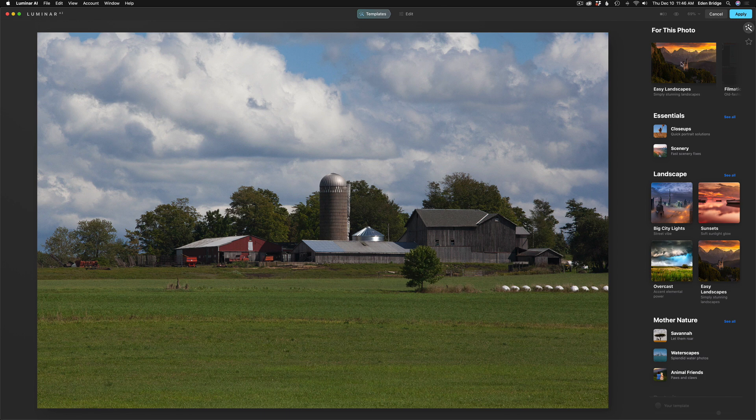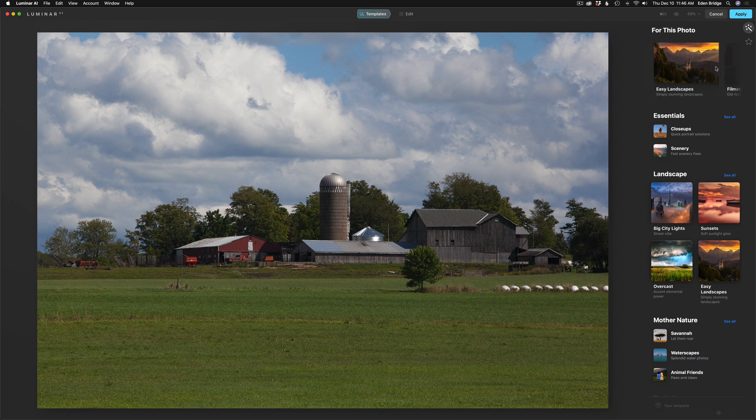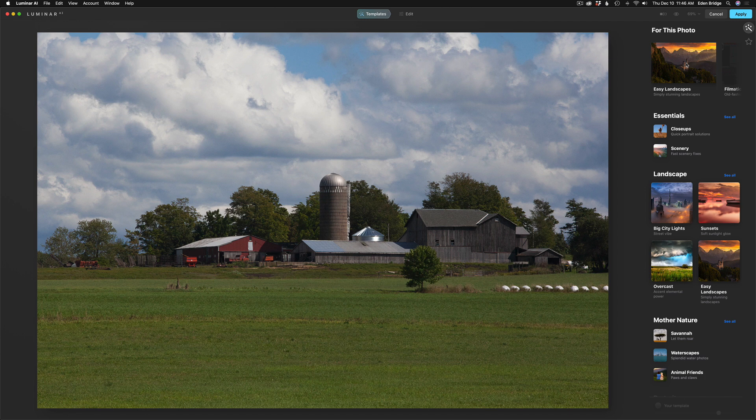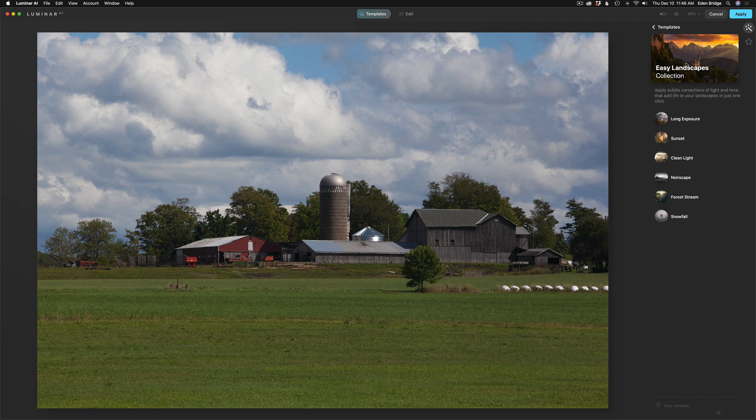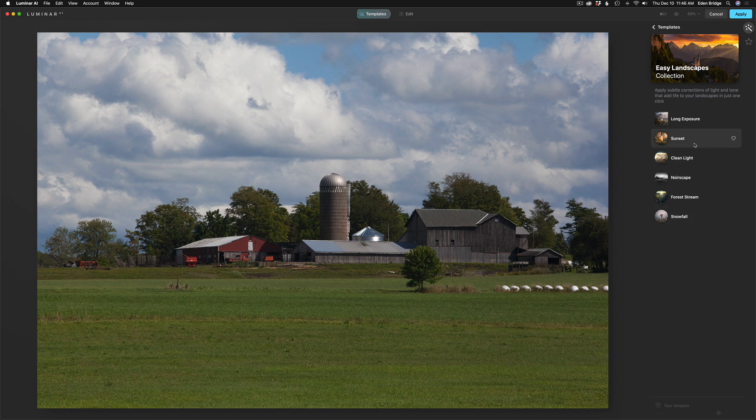For this photo, it's saying, hey, you can use Easy Landscapes. You might want to try the filmatic looks. You may want to try the artistic looks. And you could go ahead and click on one of these collections of looks. Let's try Easy Landscapes. So we click on this, and we're greeted with Long Exposure, Sunset, Clean Light, Noirscape, Forstream, and Snowfall. So we can start clicking away and seeing if there's one here that works for us.